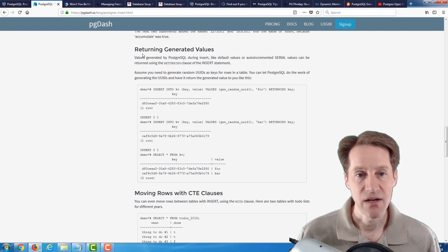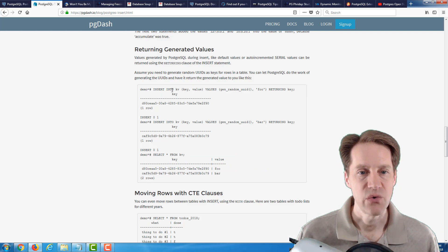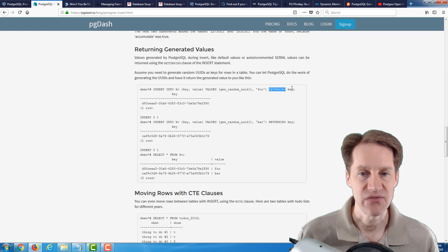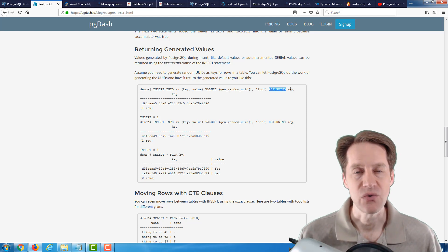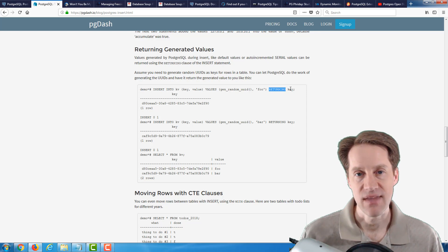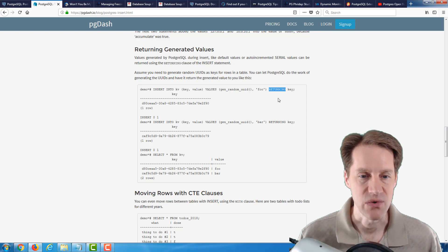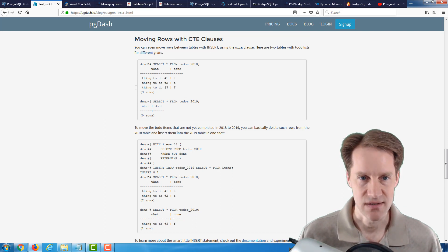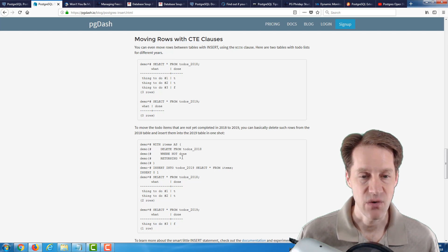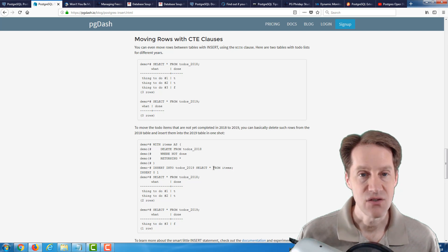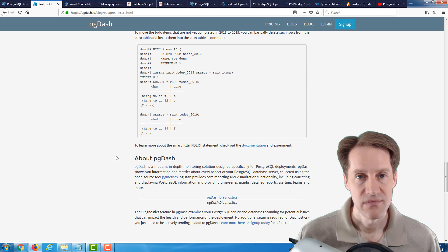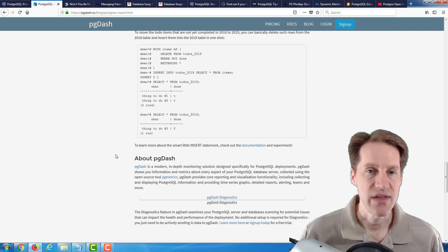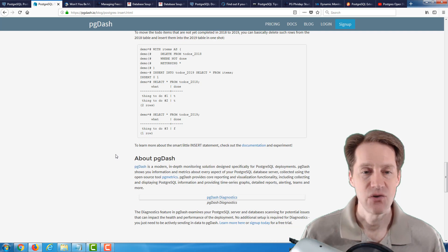The next area they talk about is returning generated values. You can do an insert into a table and using the returning clause, return a given piece of data, like a key. I see this frequently used if you have a sequence, maybe you want to return the primary key that that sequence generated for your table when you do an insert. And a little more sophisticated use case is moving rows with CTE clauses. You can create a common table expression that does a delete from one table, returning the values from that row, and then inserting the data into the new table.